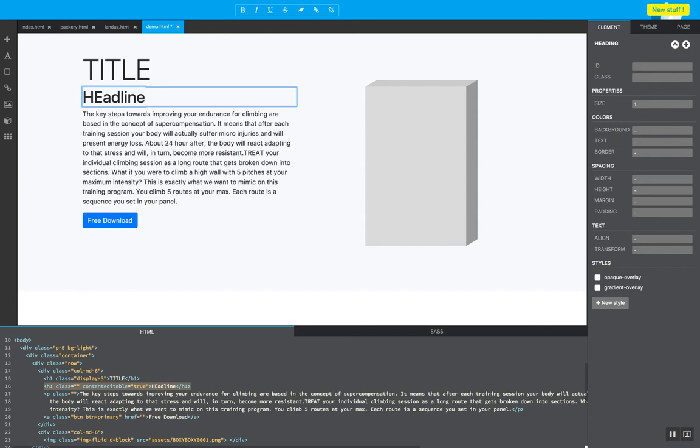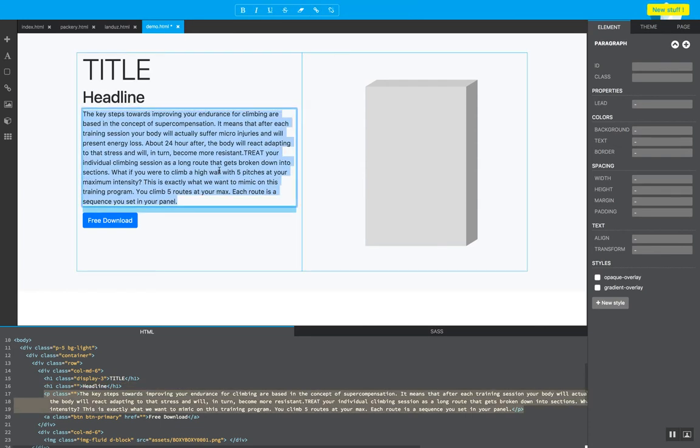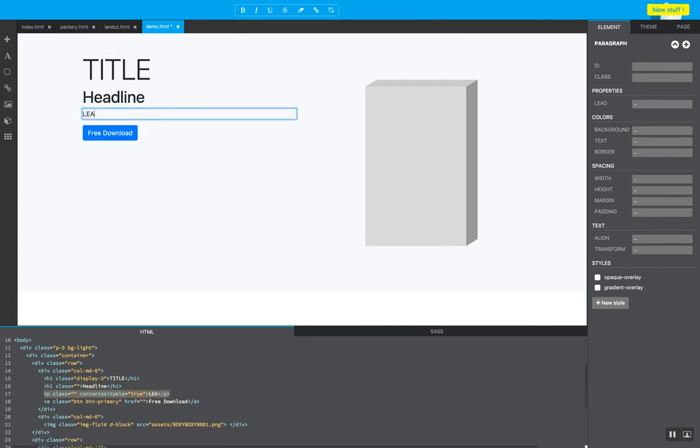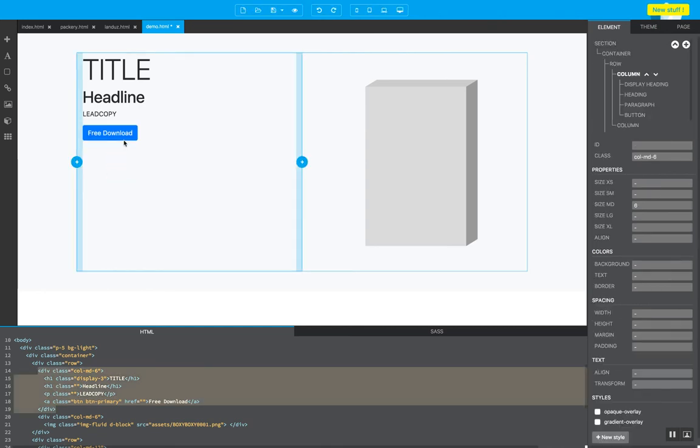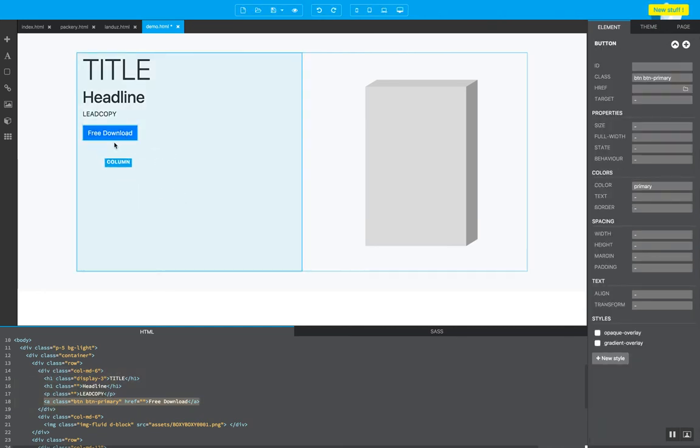And then here is going to go, let's say, the lead copy. I'm typing really bad today, by the way. And this is going to be a download button, which, because we're working on Bootstrap, and that's another topic, you have multiple options.